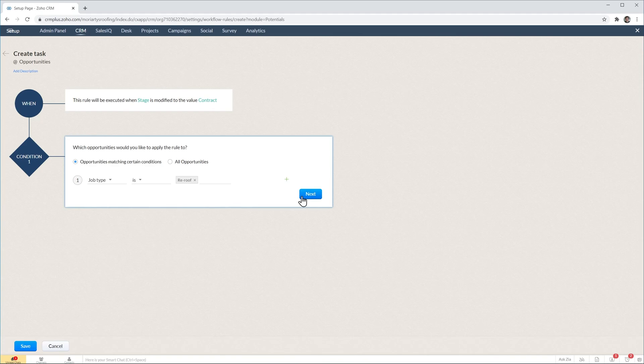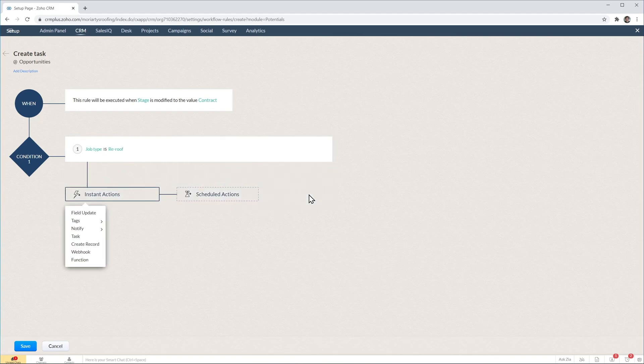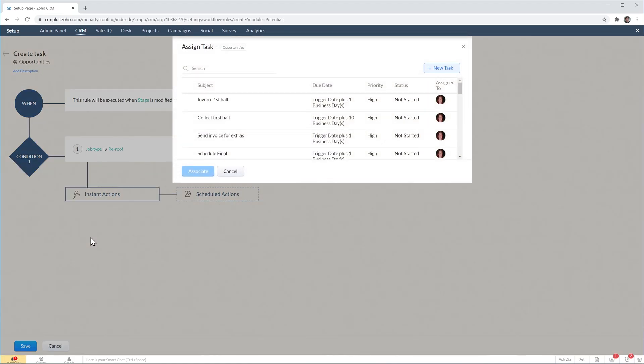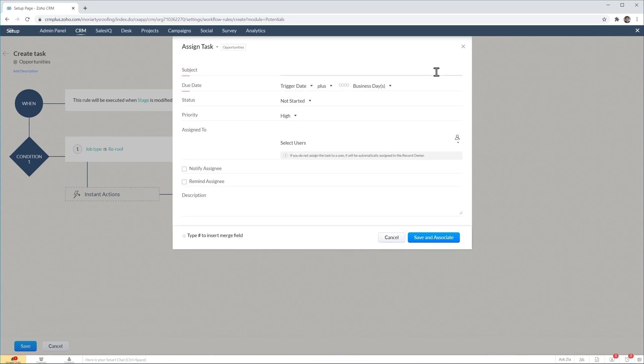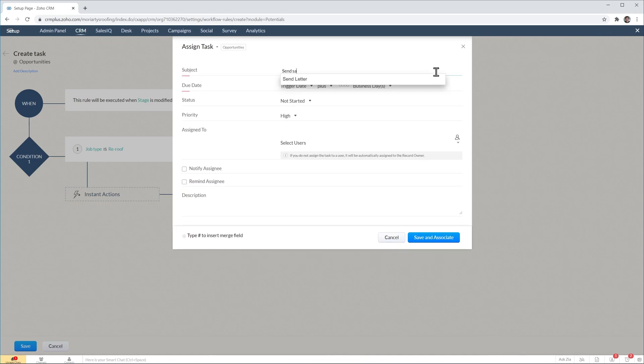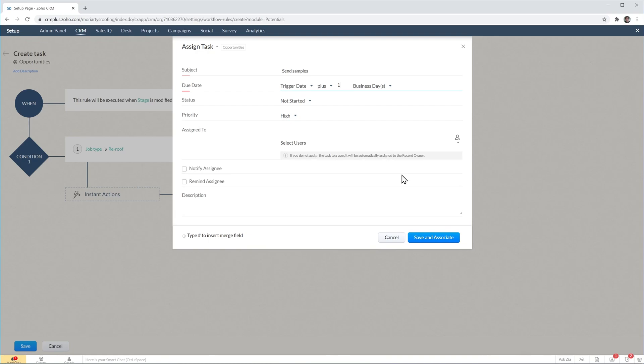Now click on next and the action is going to be create a task. We're going to click here and add a new task. Let's add a name, let's add a due date. You can also assign it to a specific user, and finally click on save and associate.